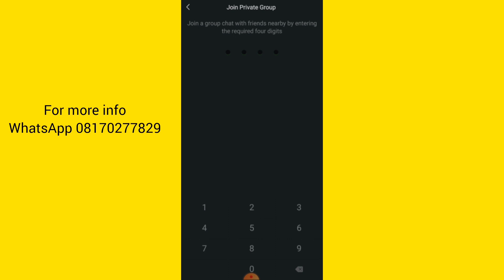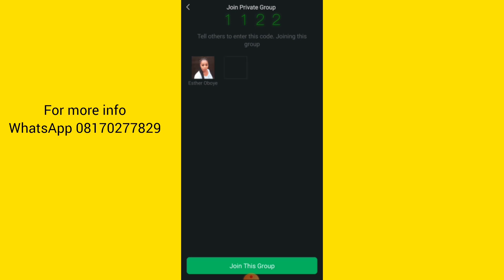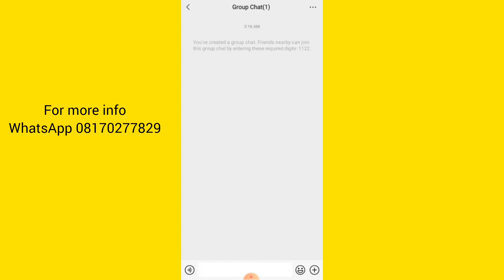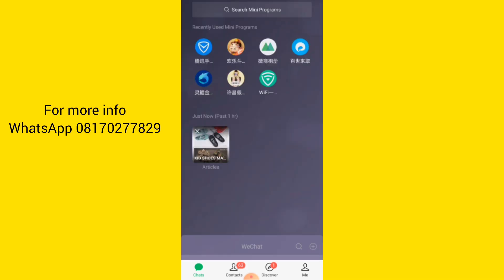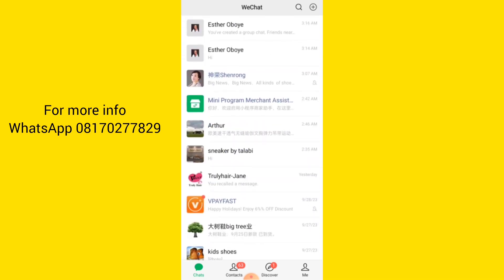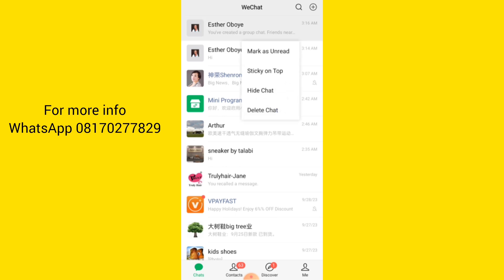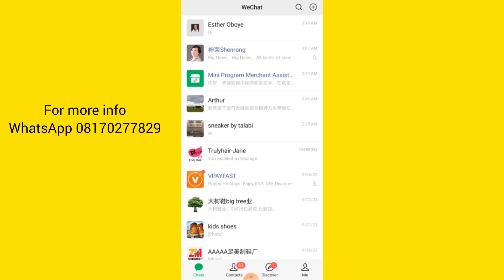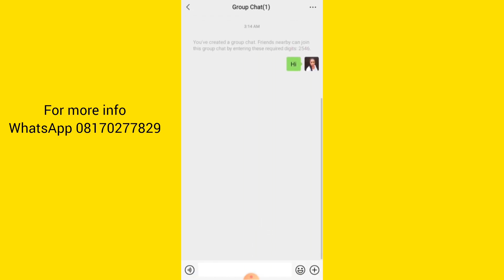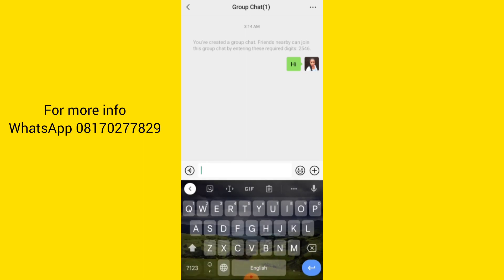Enter the four-digit number, click on it, and click to join. I already created one, but let me quickly create one — I'll use 1-1-2-2. It's asking me to join this group, so I'll click to join. Anyone who wants to join this group will enter 1-1-2-2. I already have two groups, so I'll delete this test one. I already have a group which I'll still delete later.